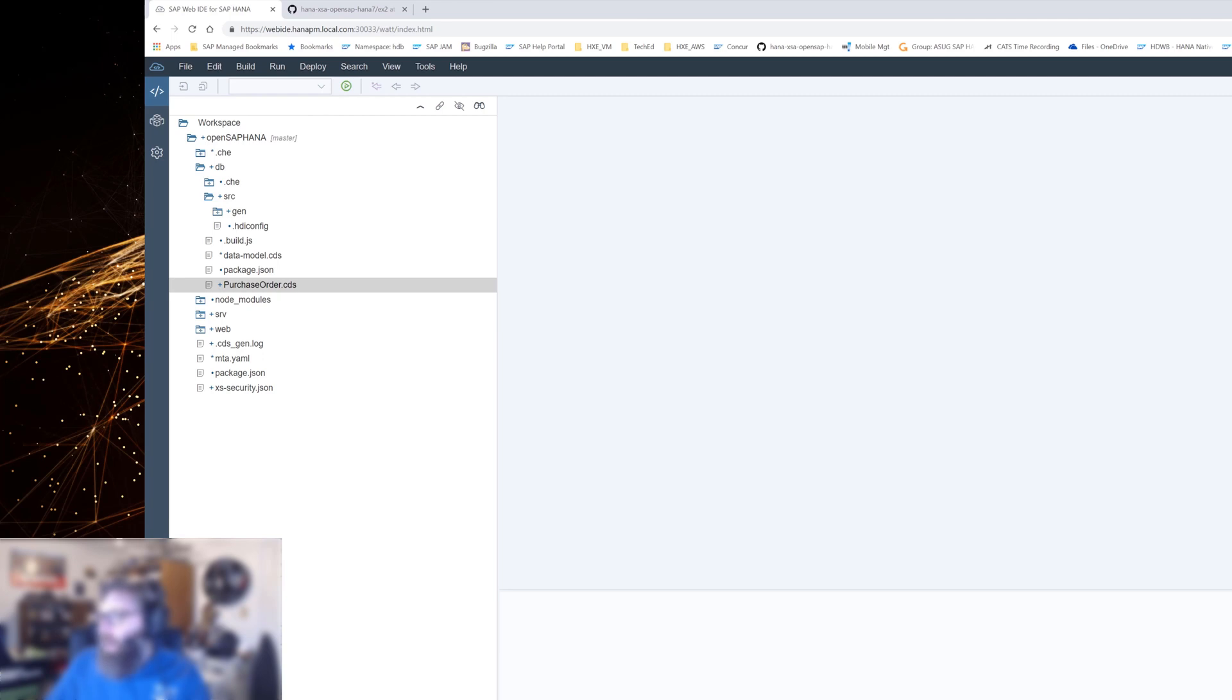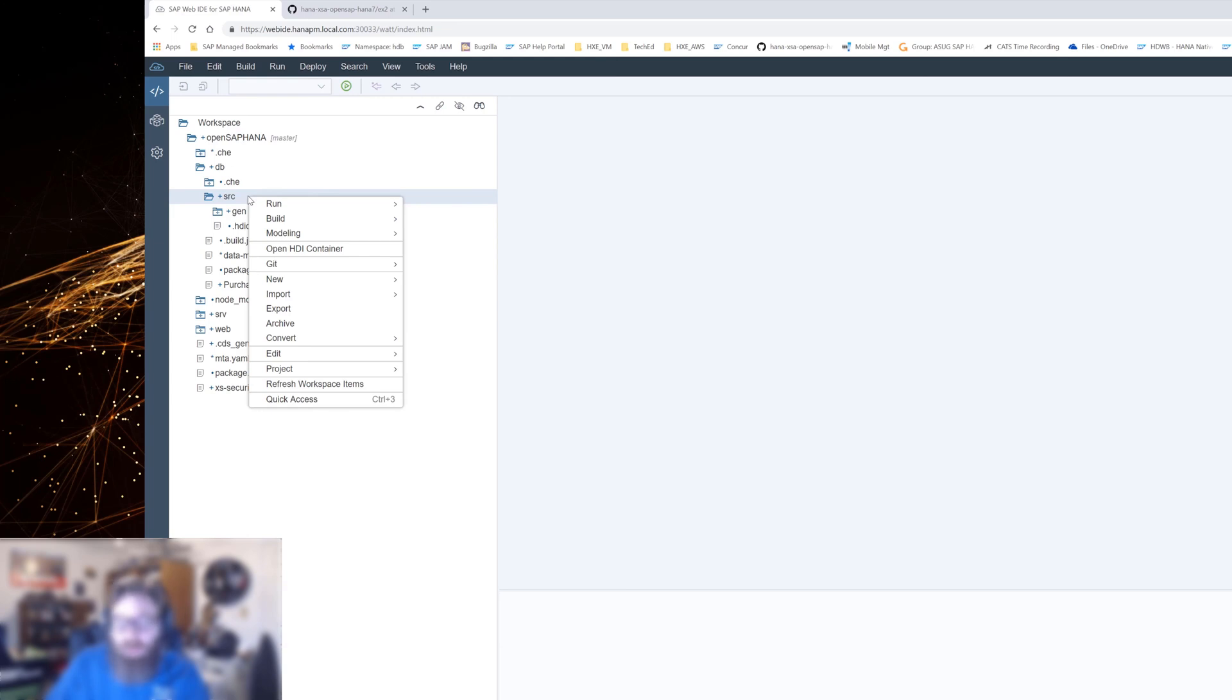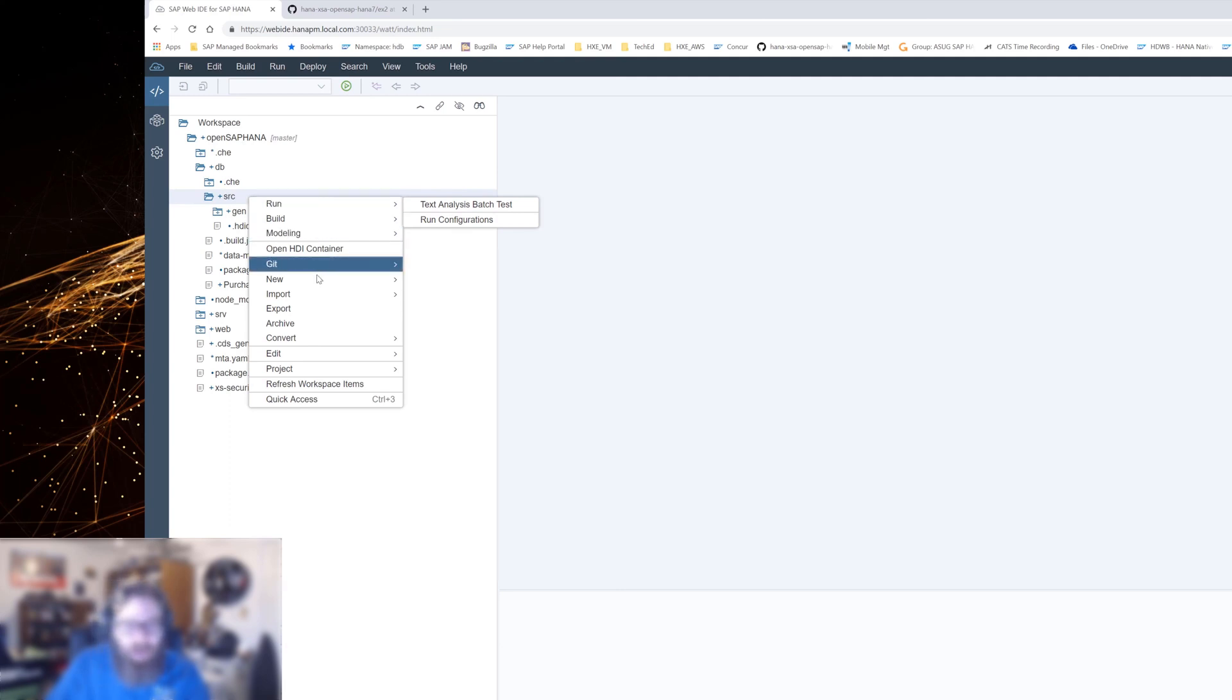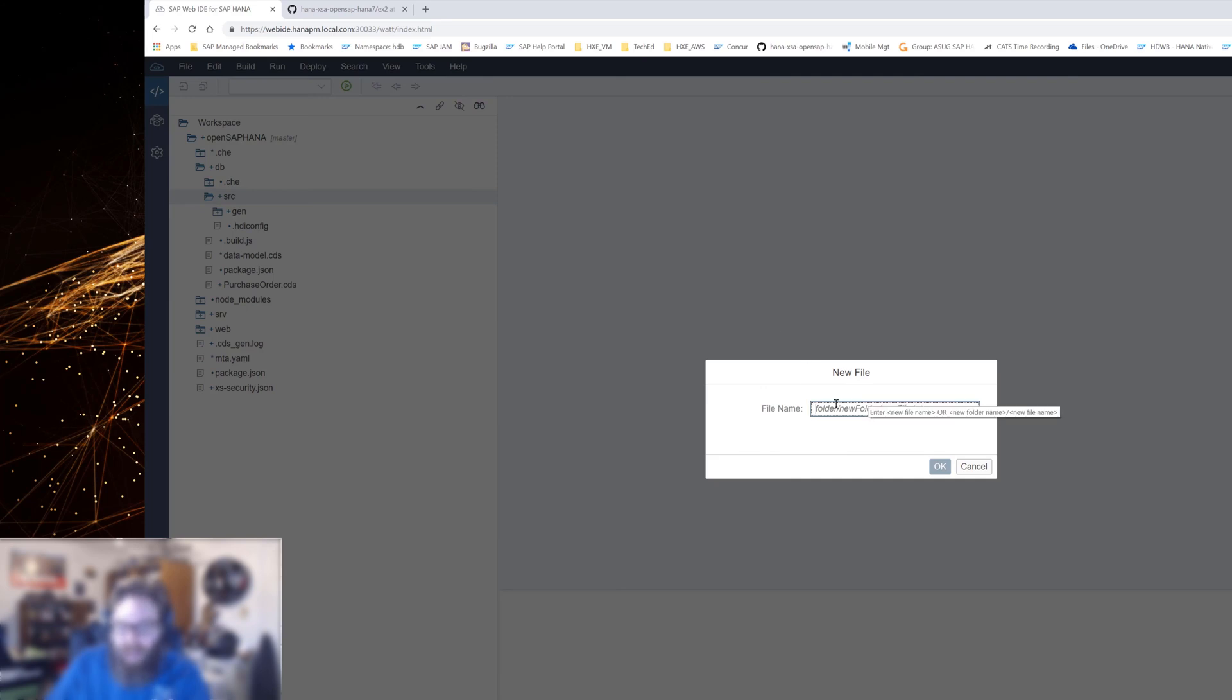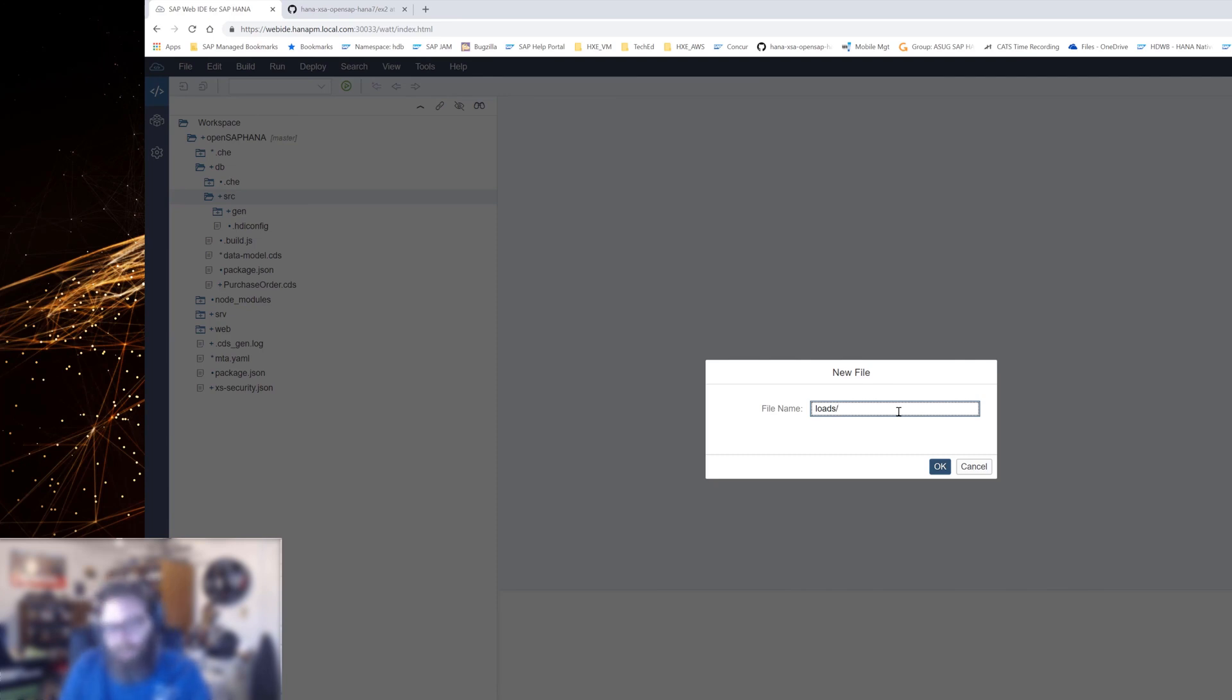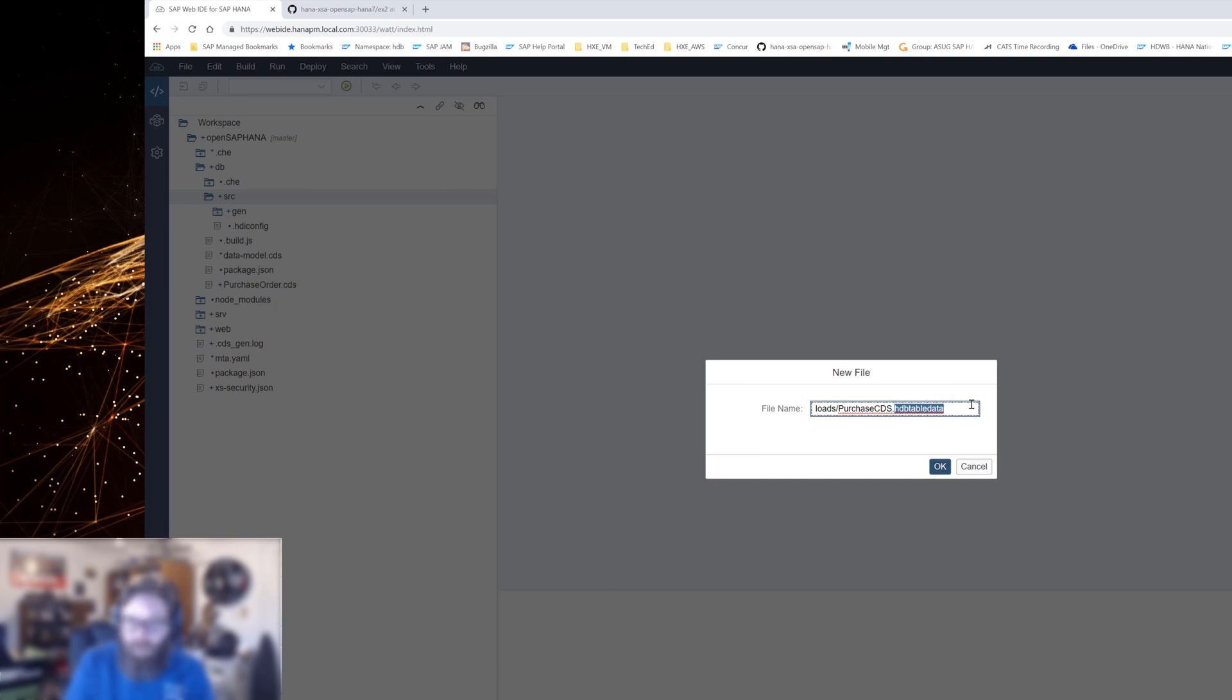So what we want to do here is we want to create a new folder. Actually, we want to create a new file. And I'll show you a little trick here. If you have to create new folders, because we actually want to put this in our source folder, but we want to put it in a subfolder called loads. And I can create the folder first manually, but you can actually create folders while you're creating files. This is pretty neat. So what I'm going to do here is I'm going to say, I'm just going to use the new file in this case. And notice how you can list folders here as well. So I'm going to say loads, because I want to put it in a subdirectory under source. And I started this off of source. So I know that's already going to be in the path. So I'm going to say loads, and then I'm going to say purchase CDS dot HDB table data.